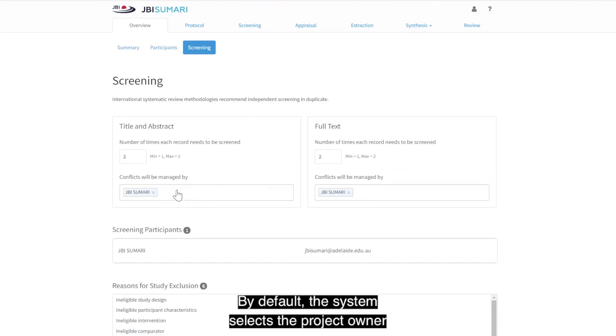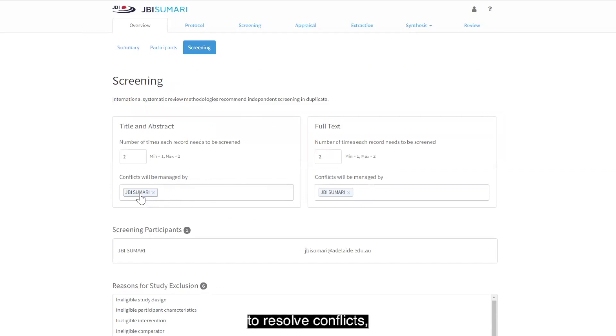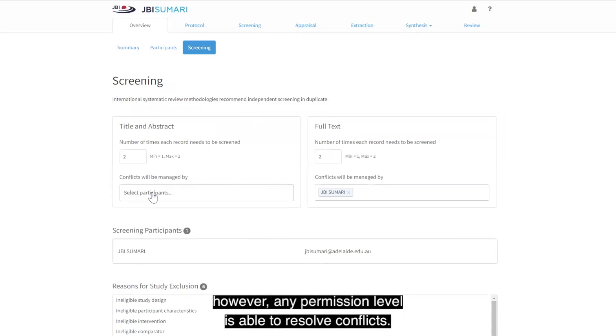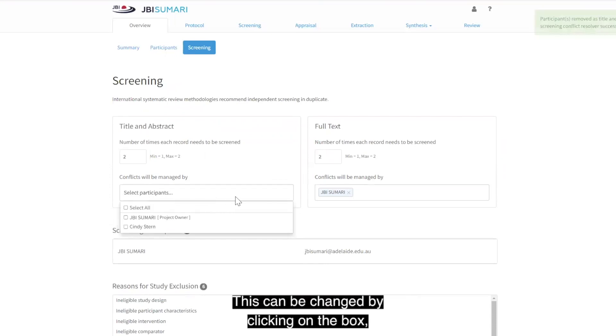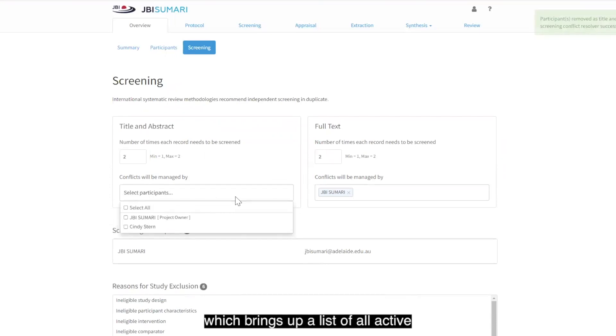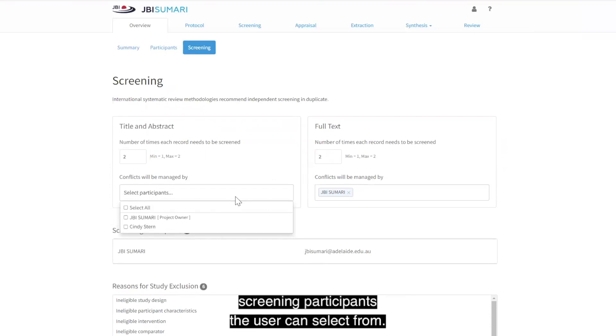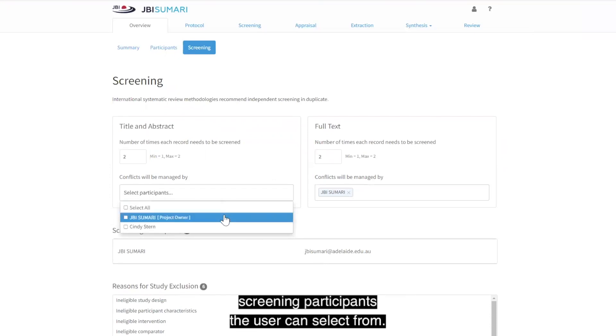By default, the system selects the project owner to resolve conflicts. However, any permission level is able to resolve conflicts. This can be changed by clicking on the box, which brings up a list of all active screening participants the user can select from.